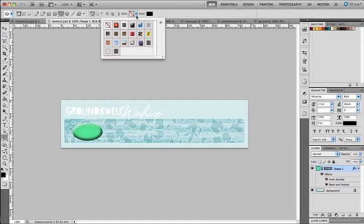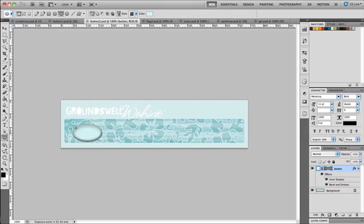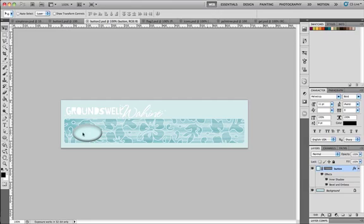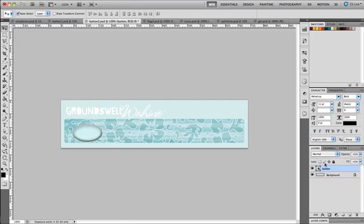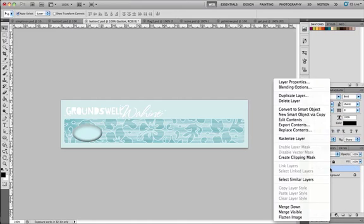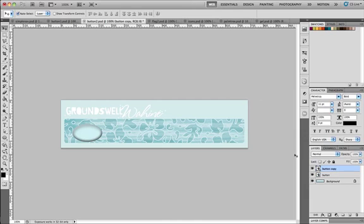Next we're going to look at creating a nav bar by using smart object buttons. Open the file button2.psd and we're going to convert the button to a smart object by right clicking on the layer. Next we're going to right click and duplicate the layer, making sure that we're not copying it. We want to duplicate it because if we make any changes later, then we can apply that to our duplicates without having to redo every single button over again.